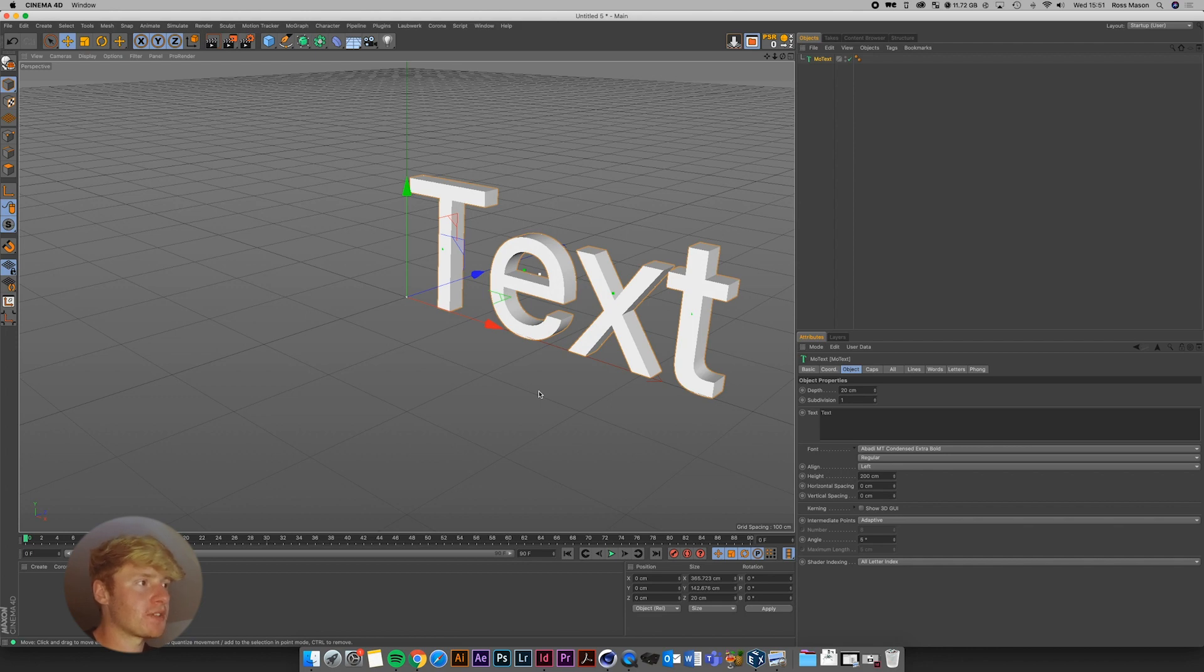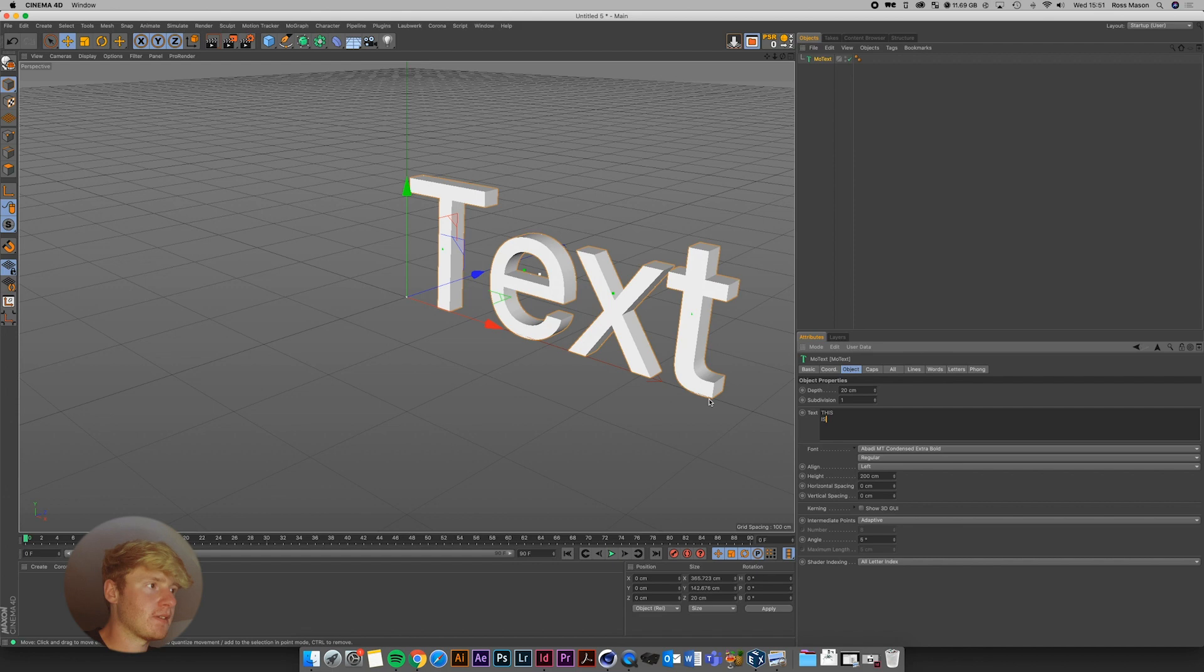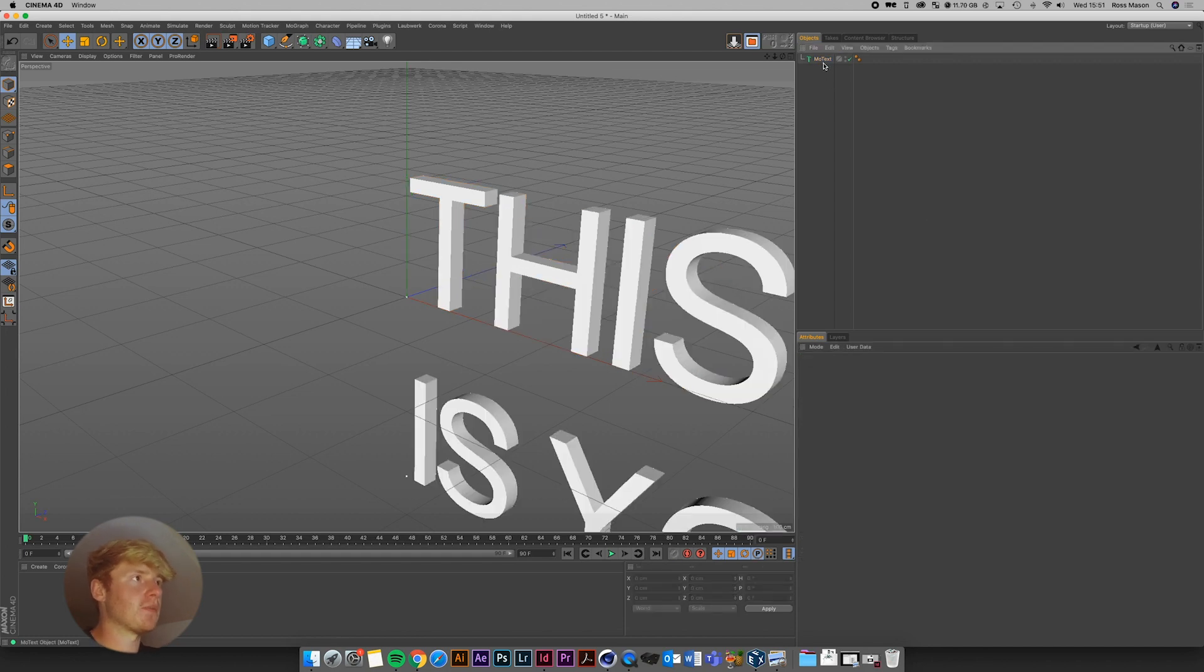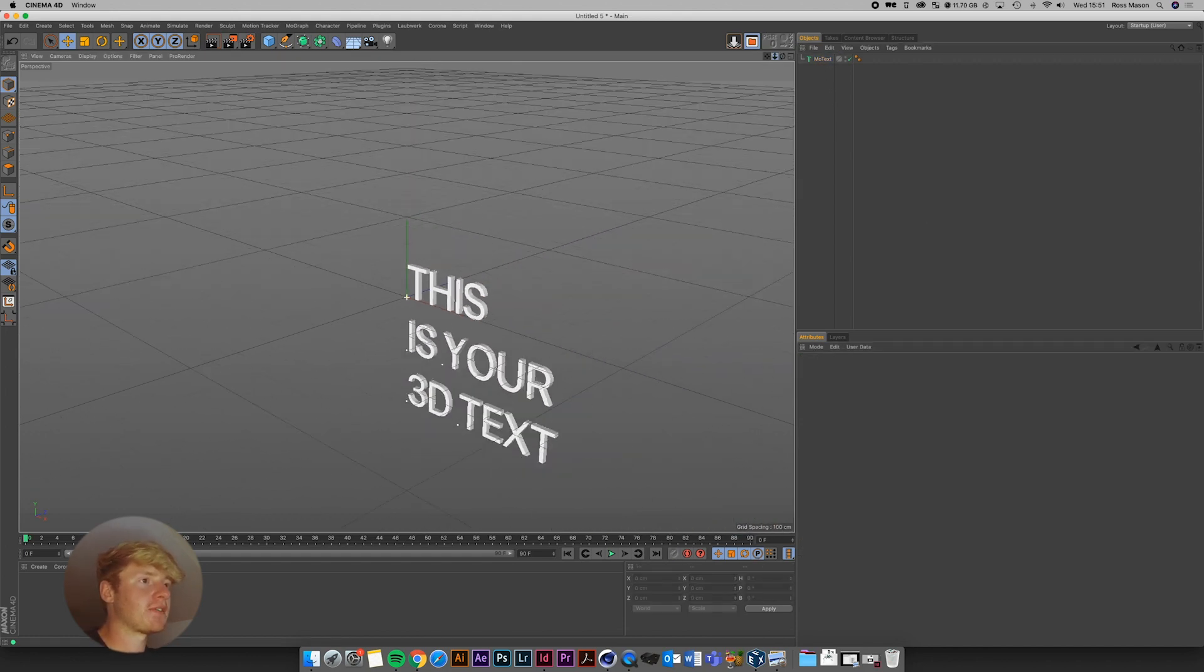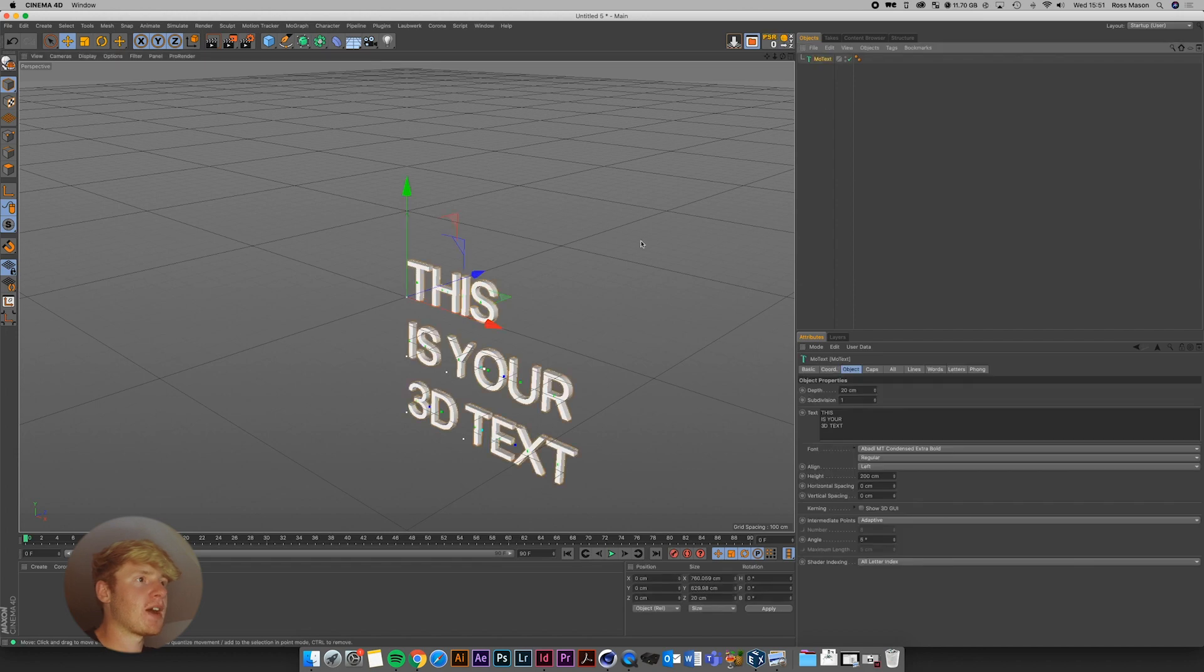And we also have this panel in the bottom right hand side where we can edit the text. So I'm going to go to the text and say, this is your 3D text. Cool. So I'm going to left click and drag on this little arrow here to zoom out. And you can now see we've got our 3D text.